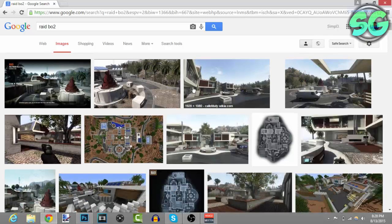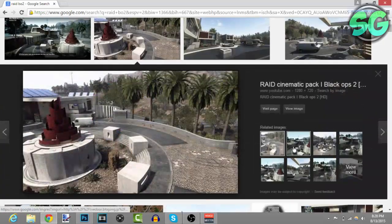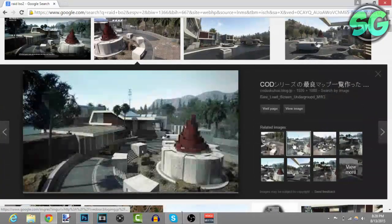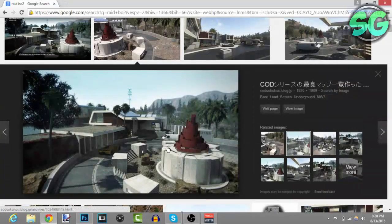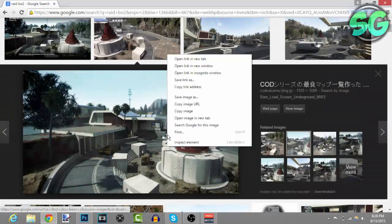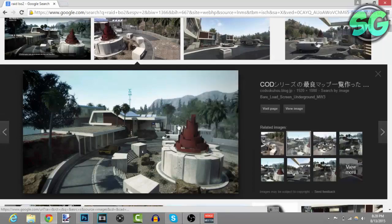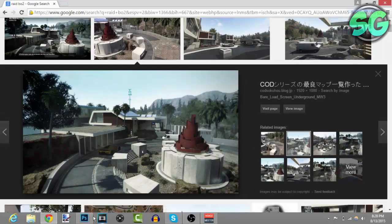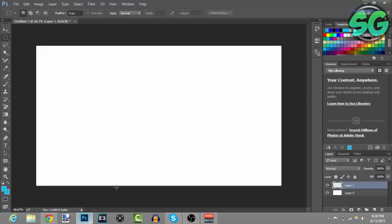I choose the background I want, so let me choose this one right here. Right-click it, copy image, go back to Photoshop, make sure to create a new layer, and then press Ctrl+V.